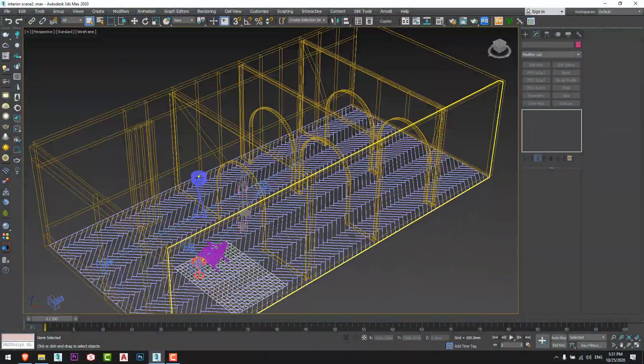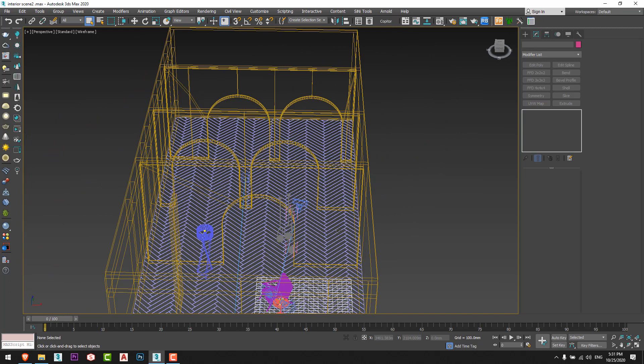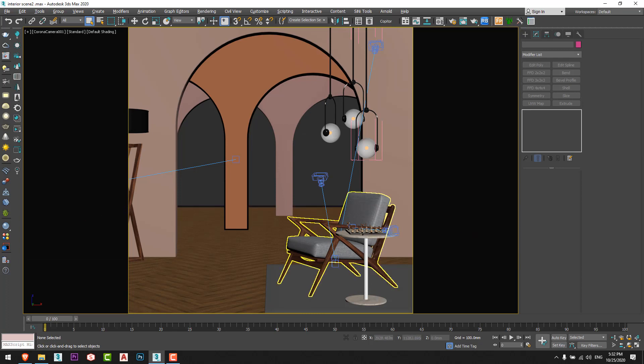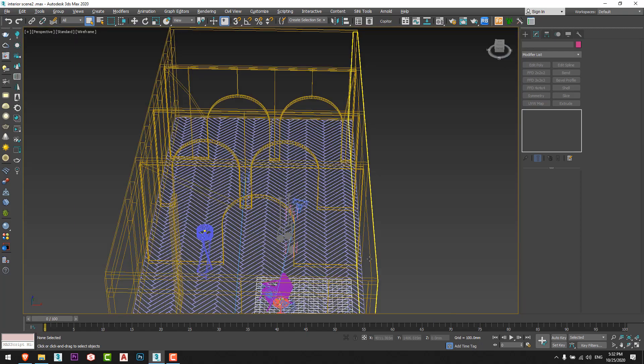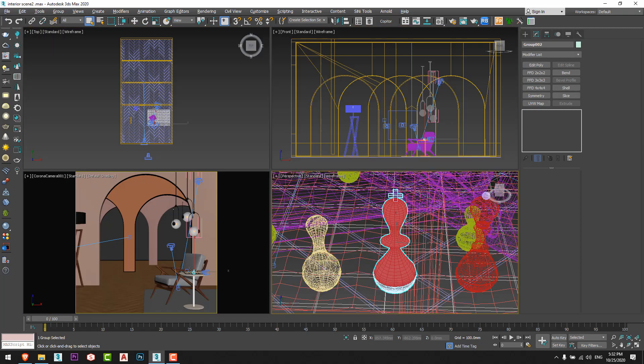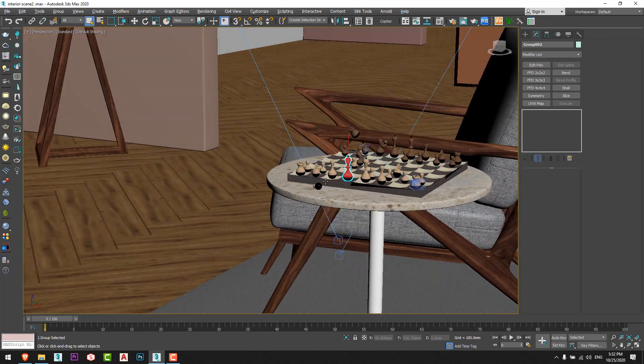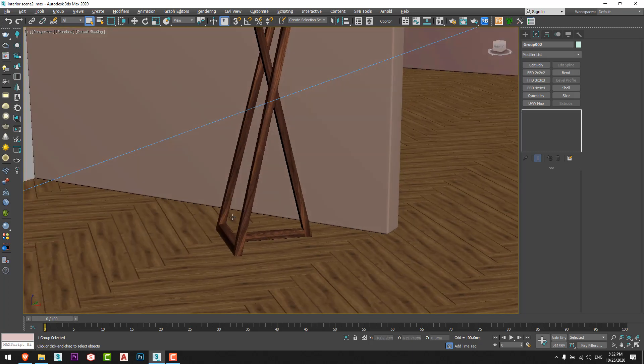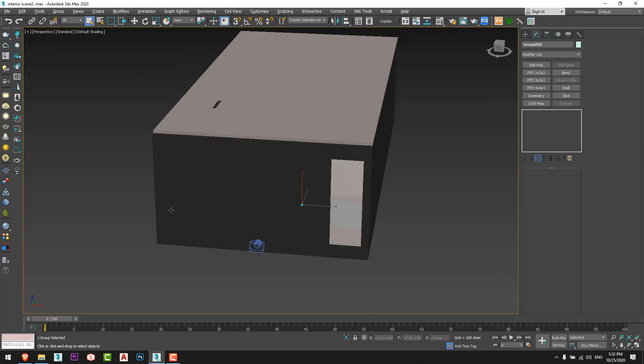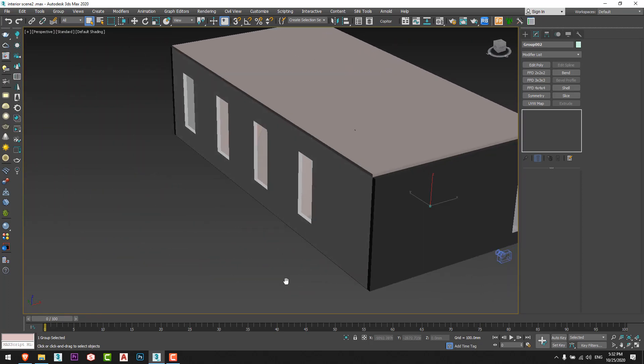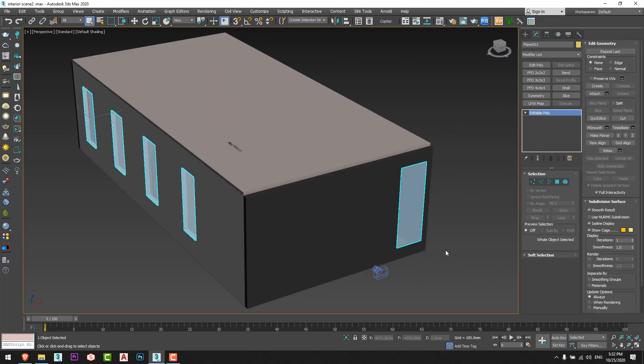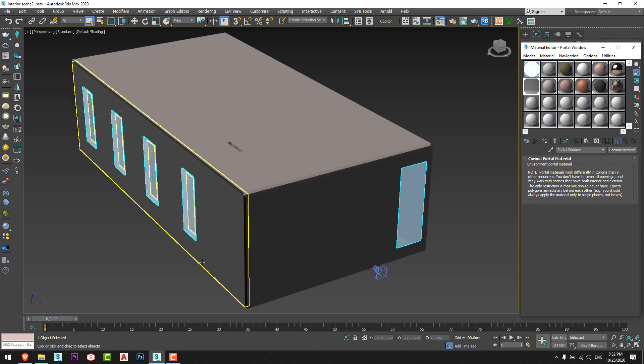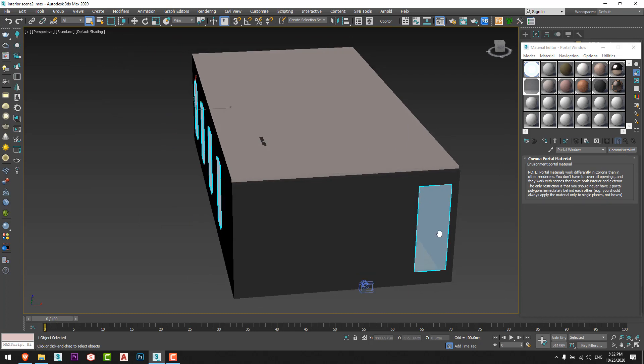First of all, I made this model with this arch you can see from here, and I just added the chair and the side table and the table chess on it. I added the floor lamp from here and I have an opening from here and four openings from here also, and I added to the openings as usual the Corona portal material.